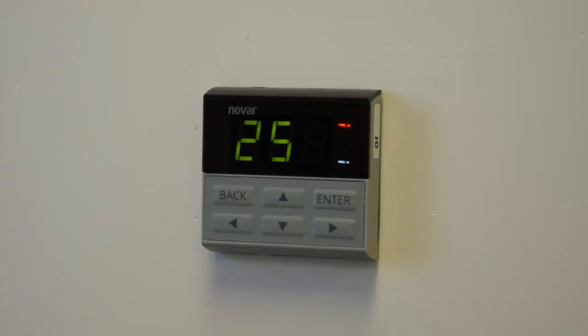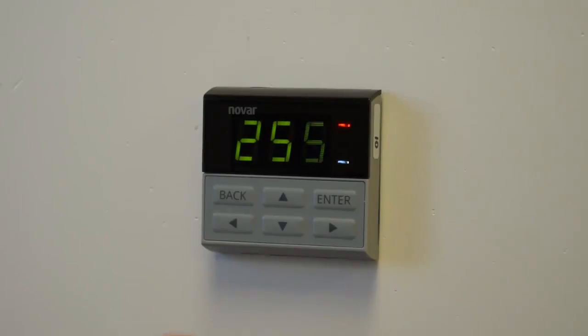And you can see the top LED just turned on, which is BACnet communication failure. So that's a nice example of what would happen because the controller I'm using right now does not have BACnet communication. So I'm going to accept an address of 255 and just hit enter until it goes away.